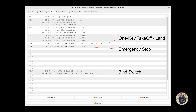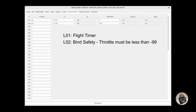Next slide is logical switches. L01 is used as my flight timer — I always have L01 set as my flight timer. That is my default function for L01 and it references the throttle channel. What it's stating in that logical switch function is that the timer will only count down or count up when the throttle is above minus 99. In other words, you need to be applying some throttle in order for the timer to count down or count up.